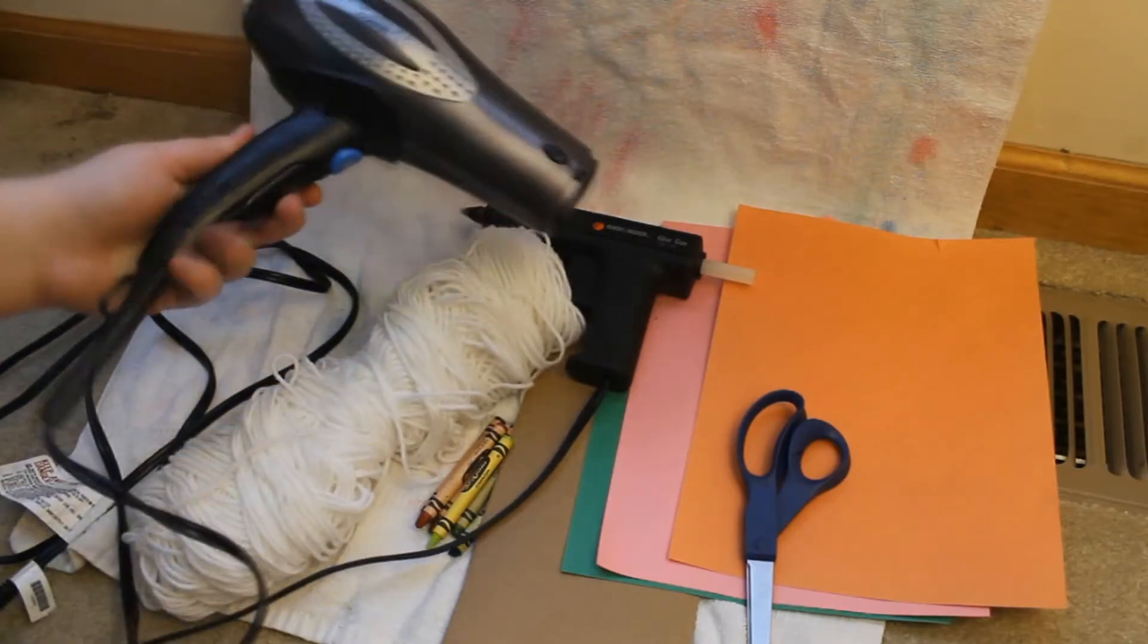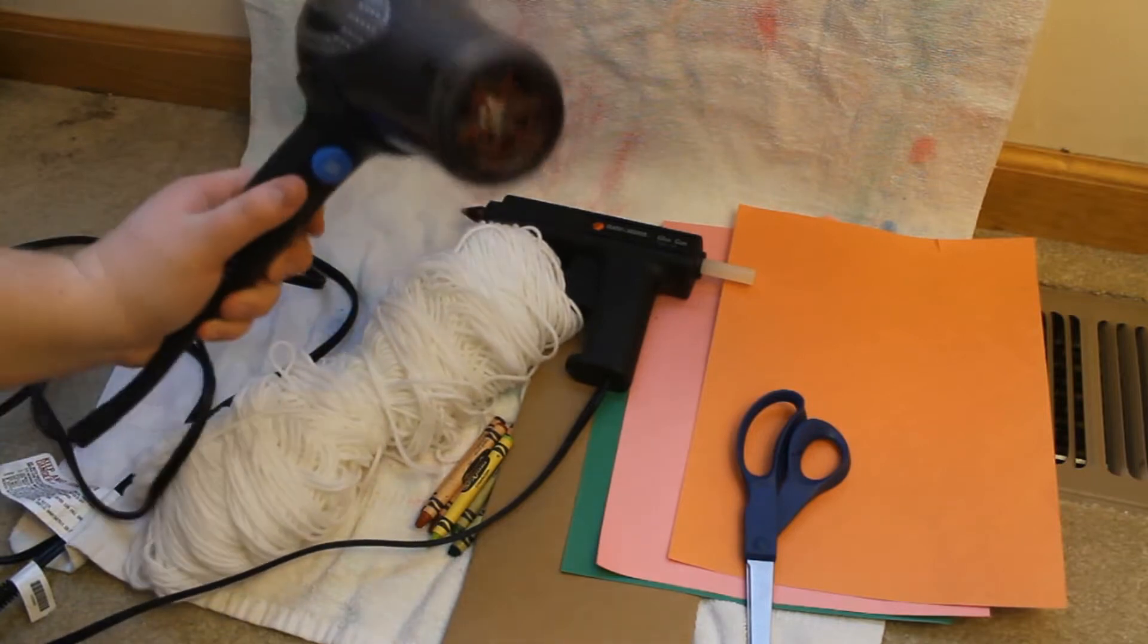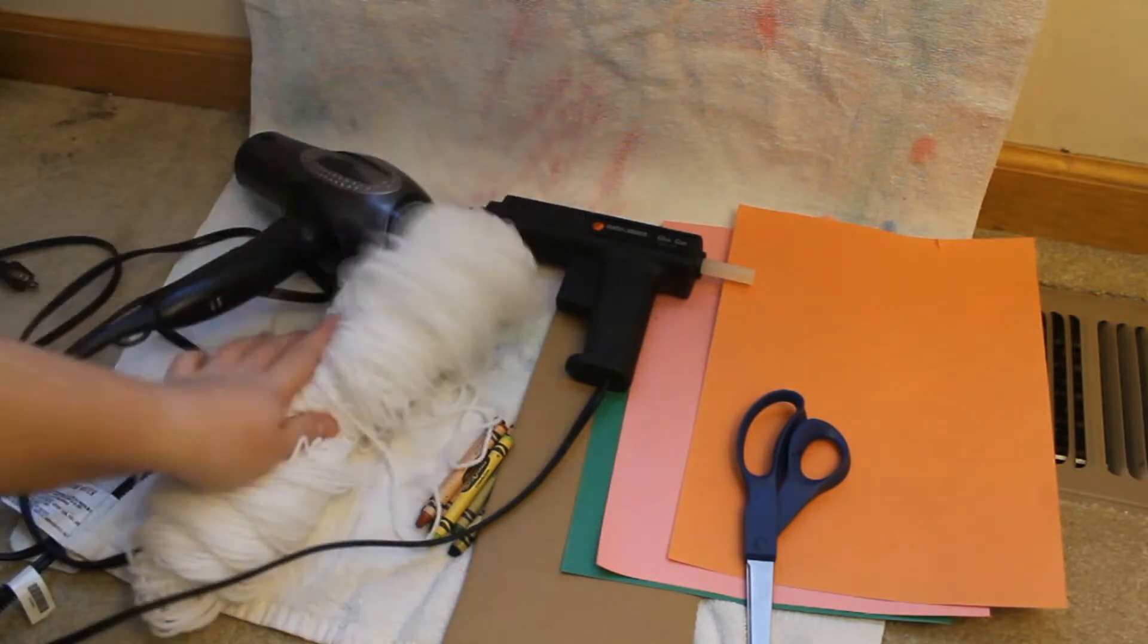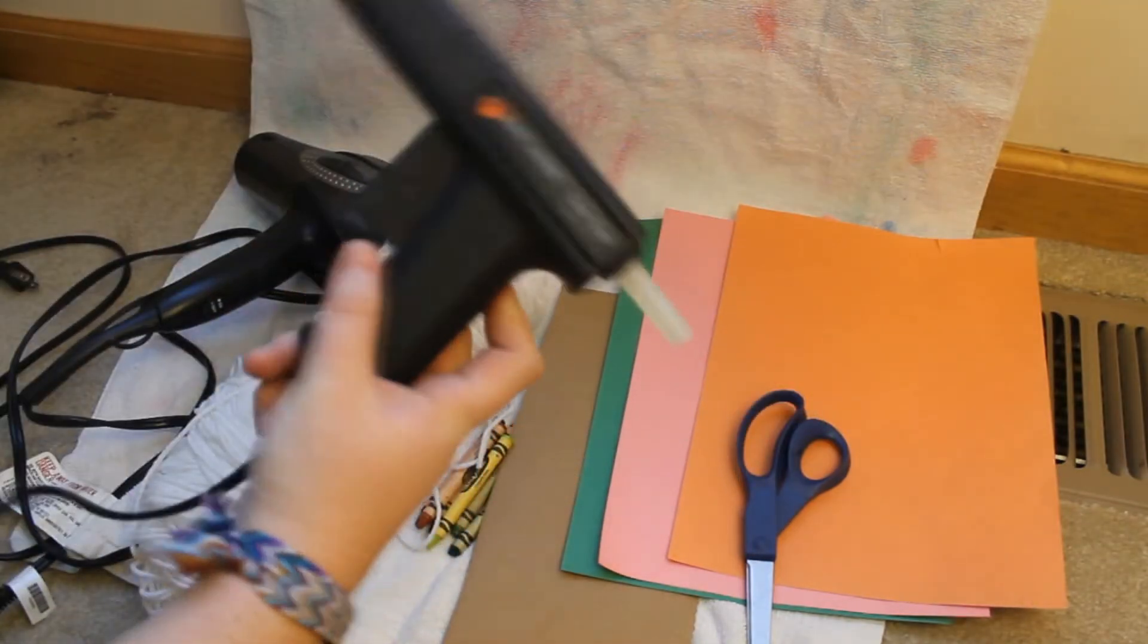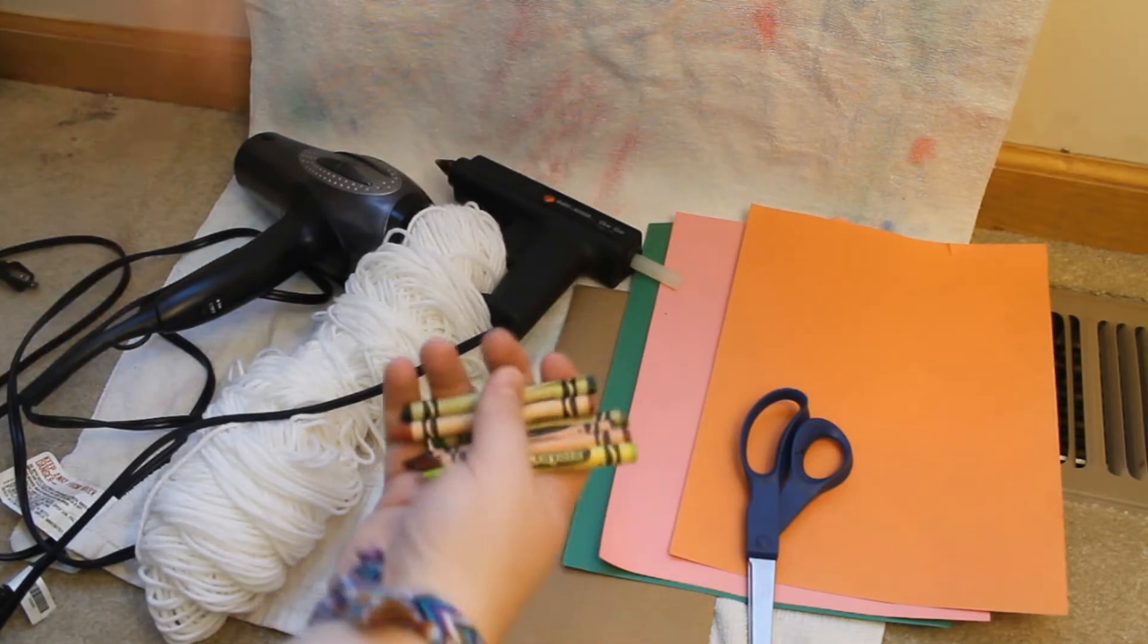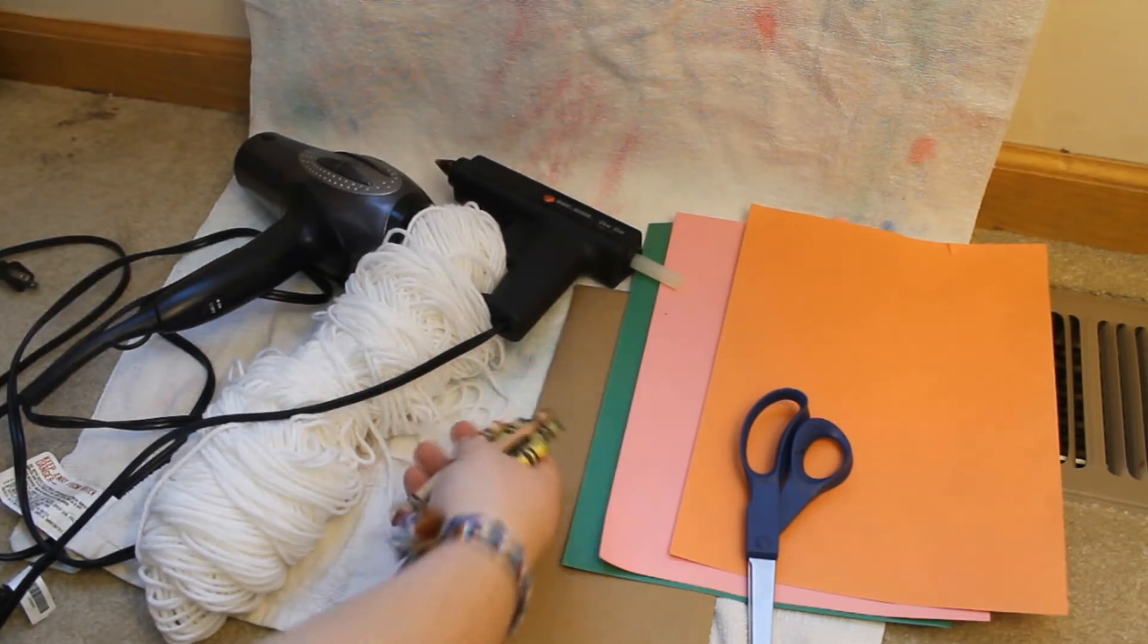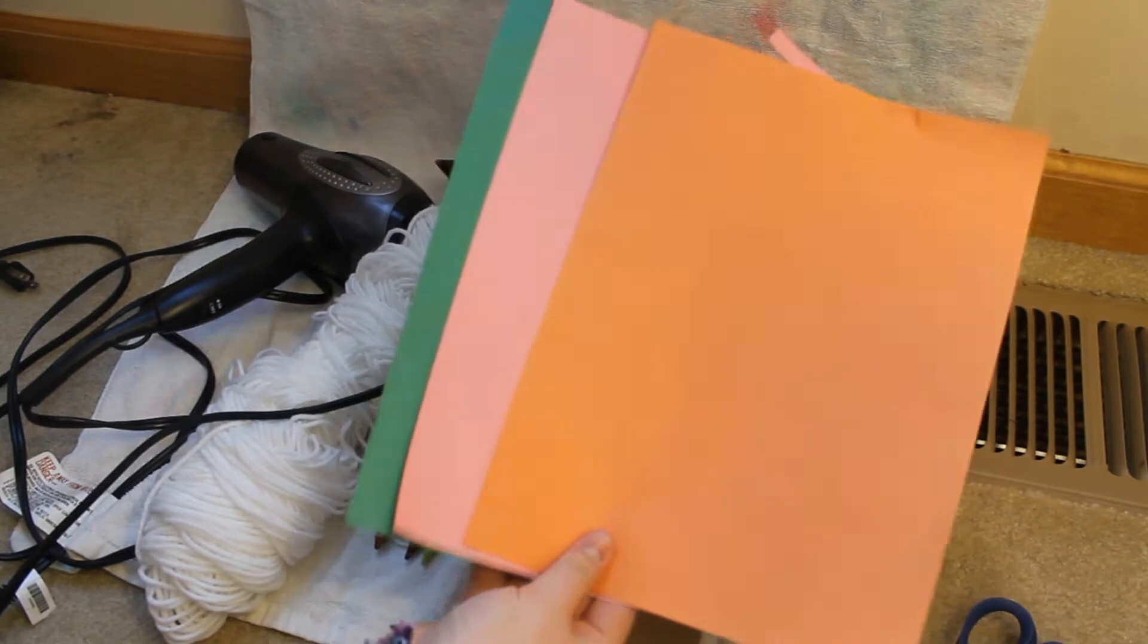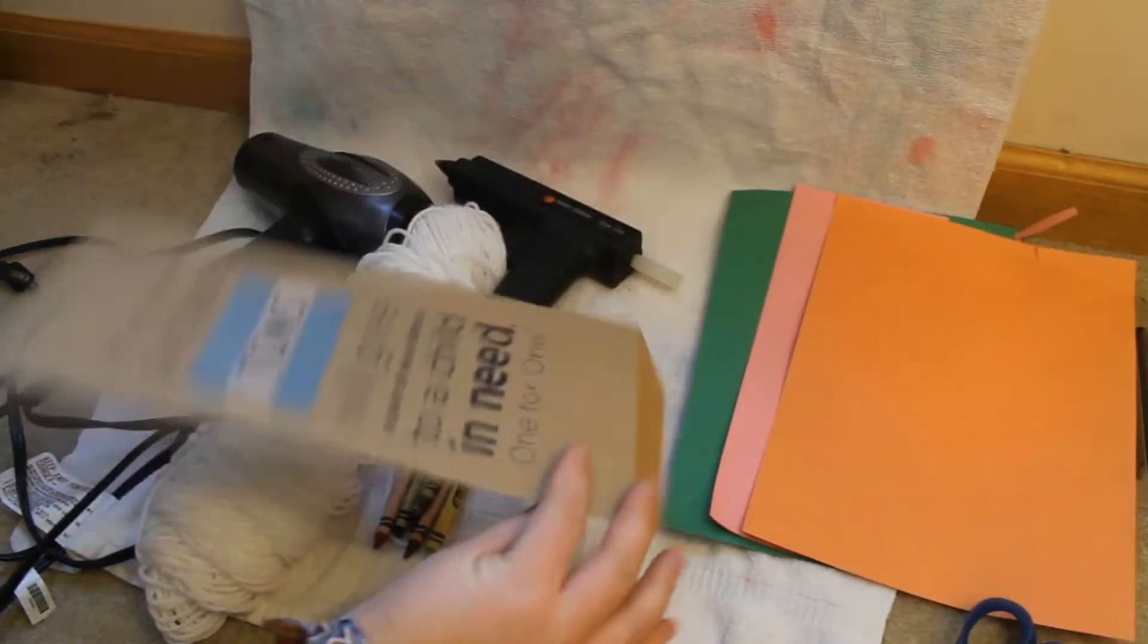So what you're going to need is a hairdryer, some yarn, a hot glue gun, some crayons in any colors, some scissors, color paper, and some cardboard.